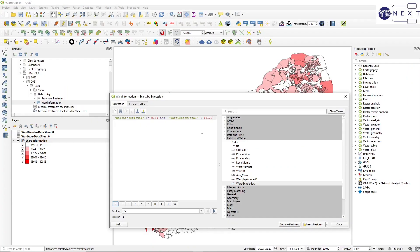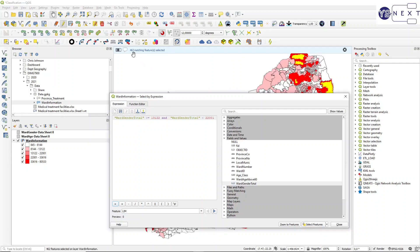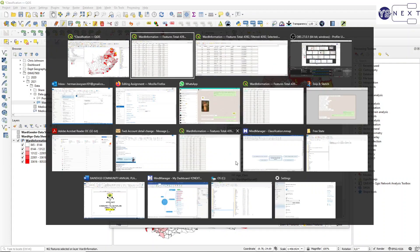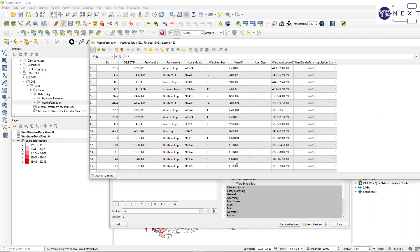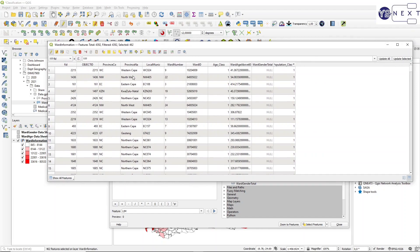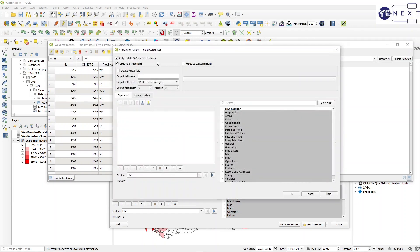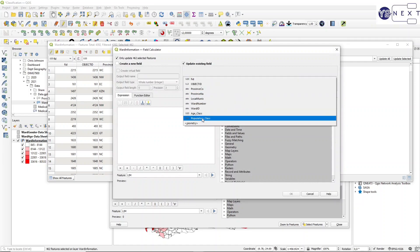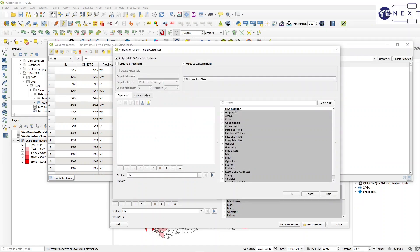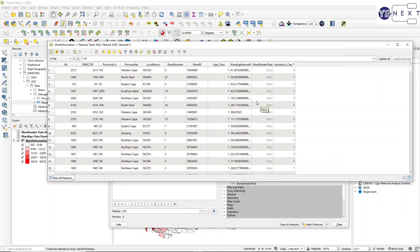Going back to select by expression, I change to: greater than or equal to 13122 and smaller than 22001. That selects 462 records. Using the field calculator, I update population_class to 3.